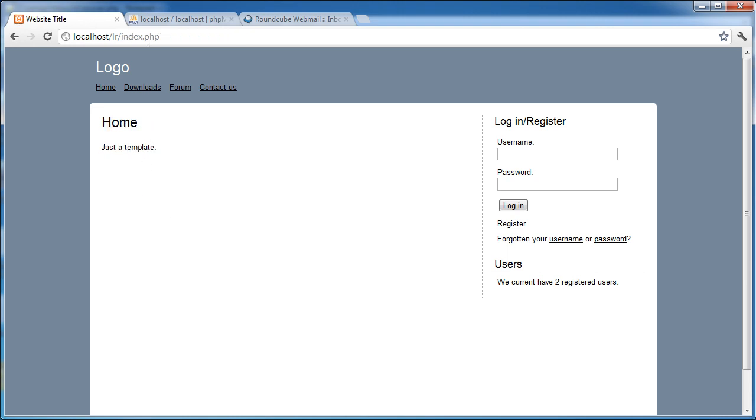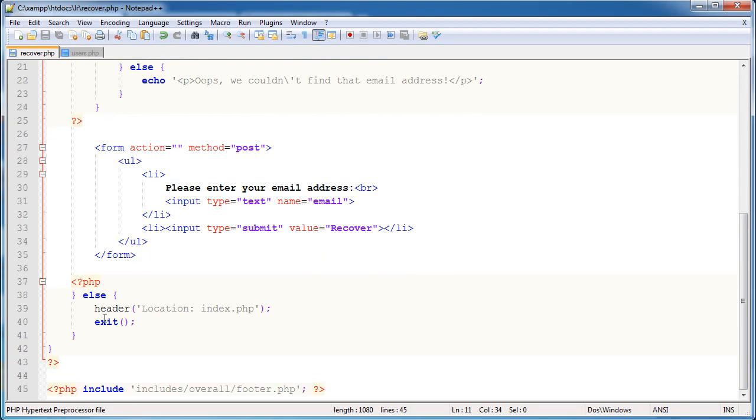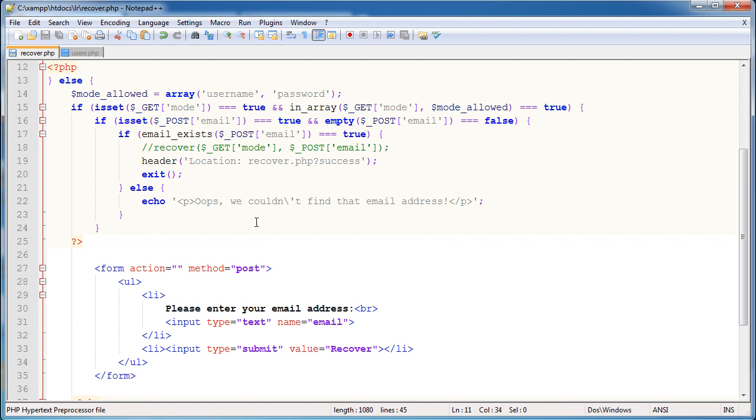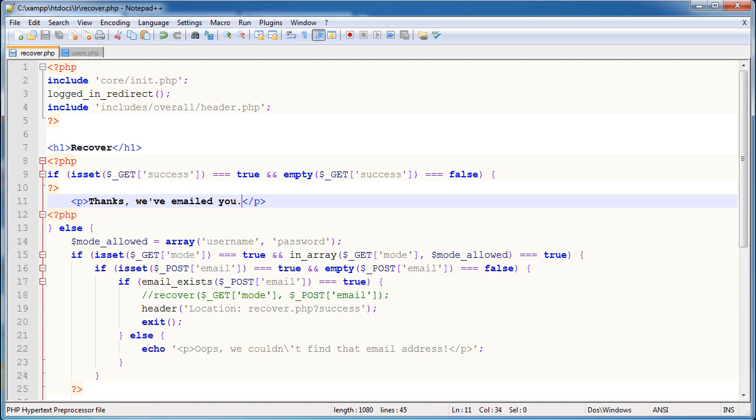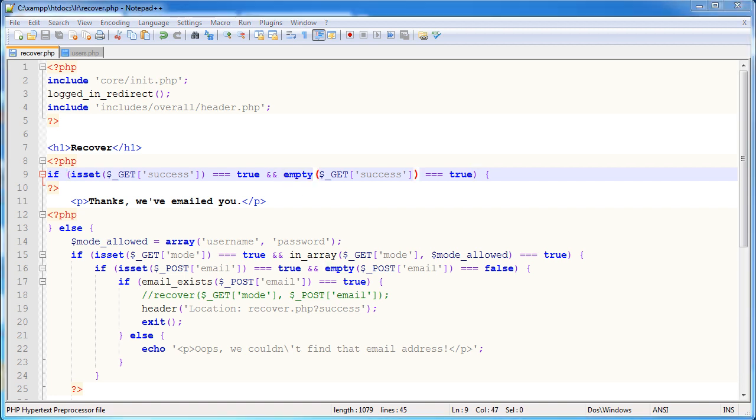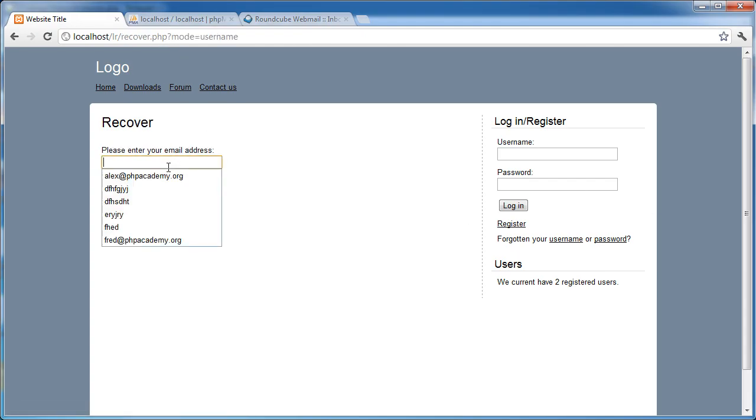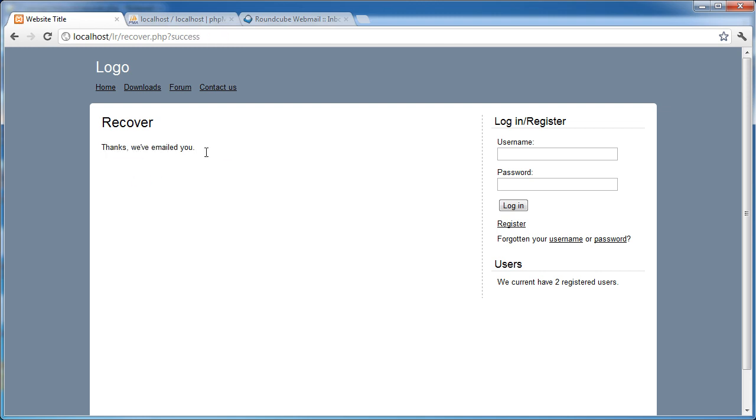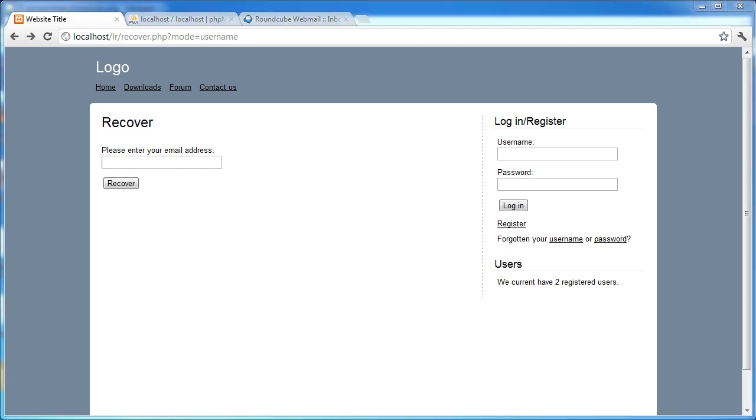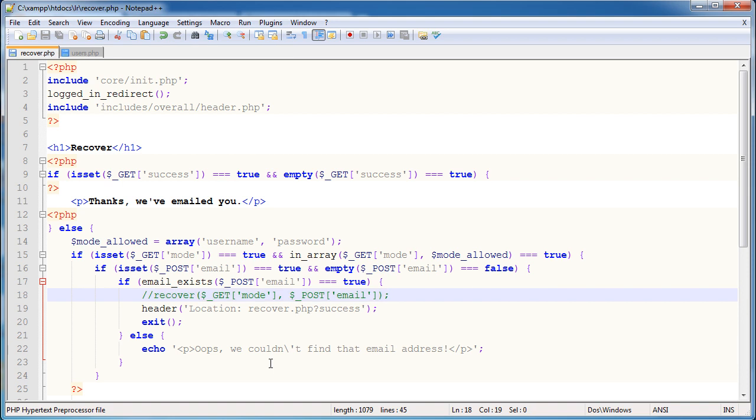Let's go ahead and type a sensible email address that we know exists, click recover, and we're back to index.php for some reason. So let's check why this might be. Oh, there we go. That needs to be true, sorry. So we're making sure it is empty. So let's start that again, username, type in alex.phpacademy.org, click on recover, and thanks, we've emailed you. So everything's working. The only thing we are not actually doing is actually emailing the user using this recover function that I've commented out here.